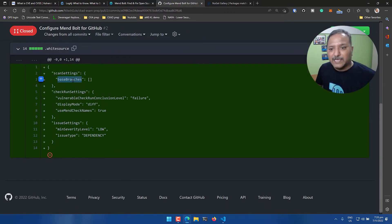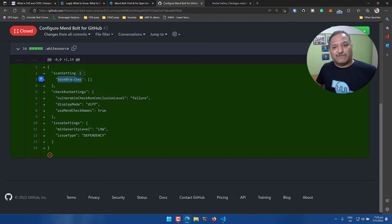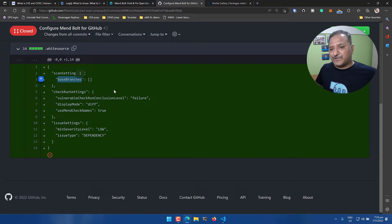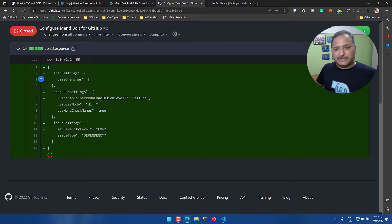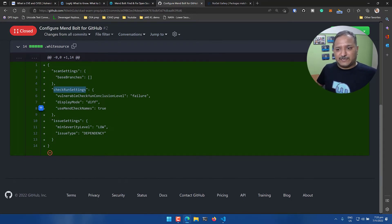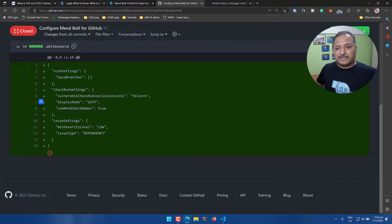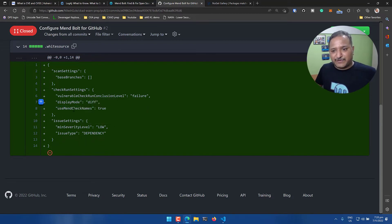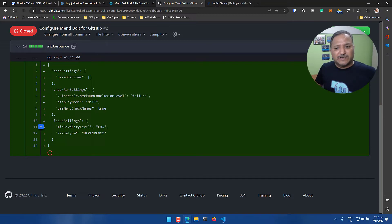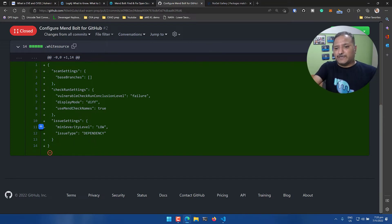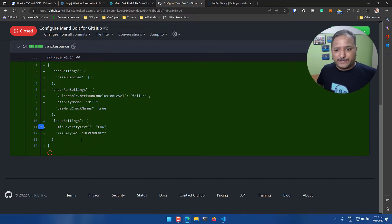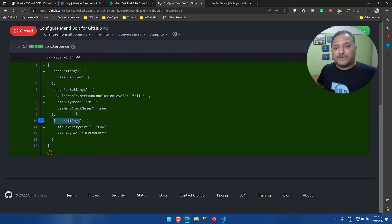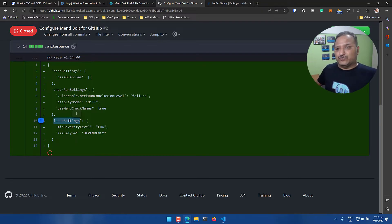If we go into the details of that pull request, it adds a file called .whitesource configuration file. If we look at the content of this file, we'll see that it is adding configuration for the scan settings which says which branches have to be scanned. We can define branches like the main branch or feature branch to be scanned when there is a commit, check run settings, what should happen in the display mode, how it should display differences, and how Mend should check for names. This is basically the setting already provided by Mend or WhiteSource.